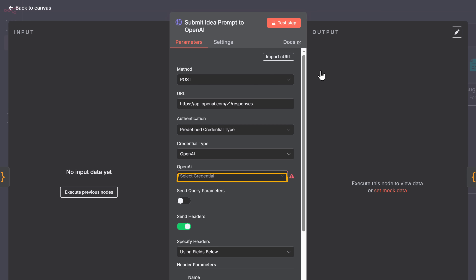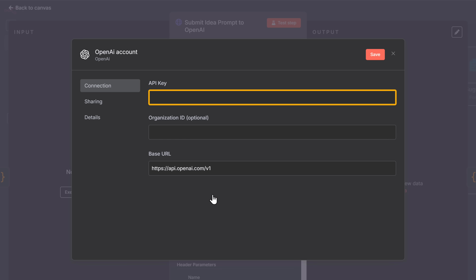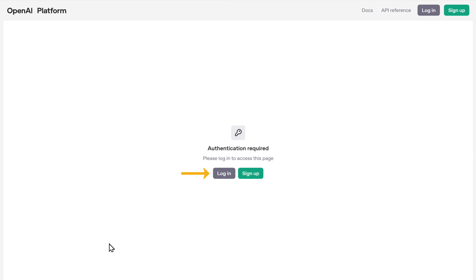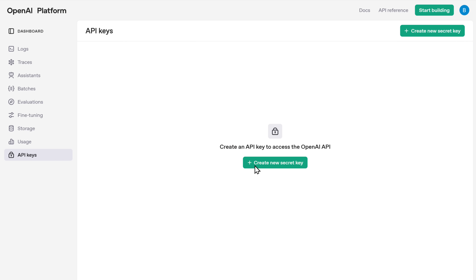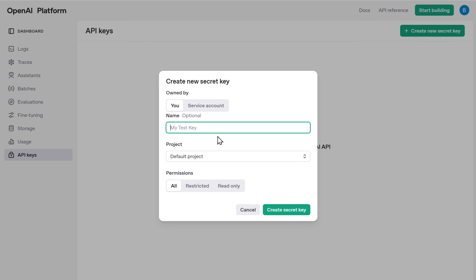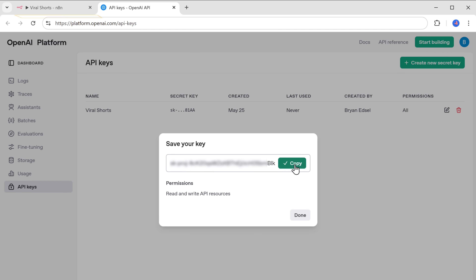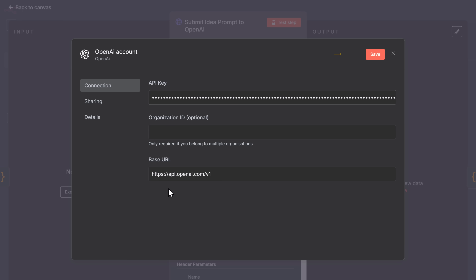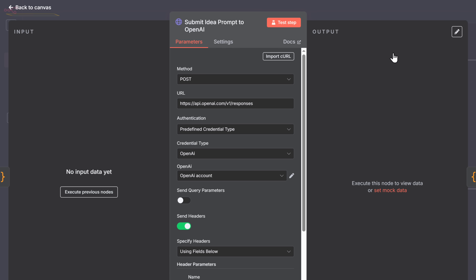To get the API key, just click the link in the description, click login, and sign in with your Google account. Once you're signed in, click create new secret key, enter a name for your API key — I'm going to enter N8N — and click create secret key. As you can see, we've got the API key. Now just copy it, go back to this tab, paste it here, and click save. Now close this. We have successfully connected OpenAI to our workflow.